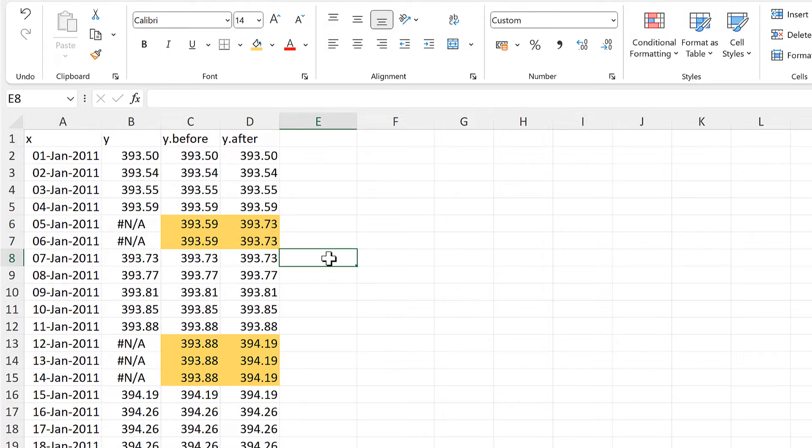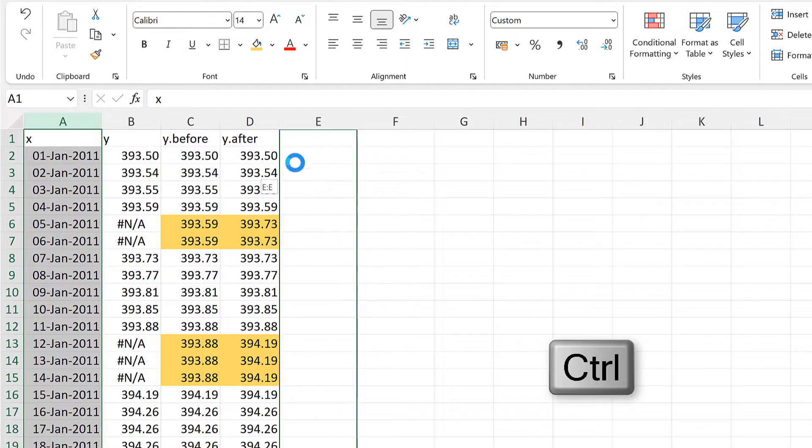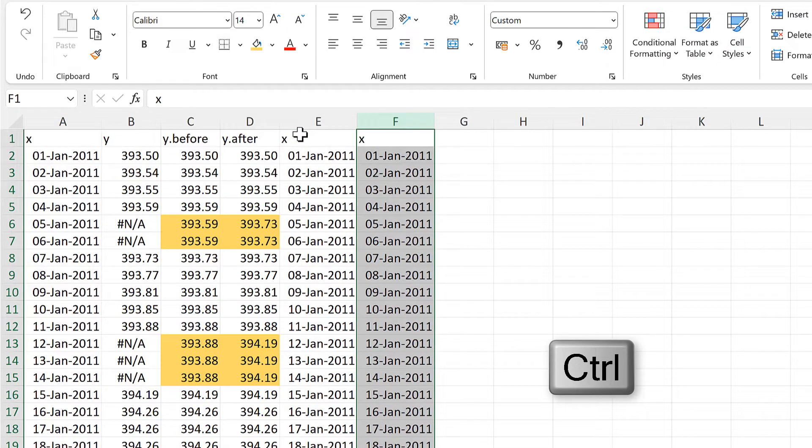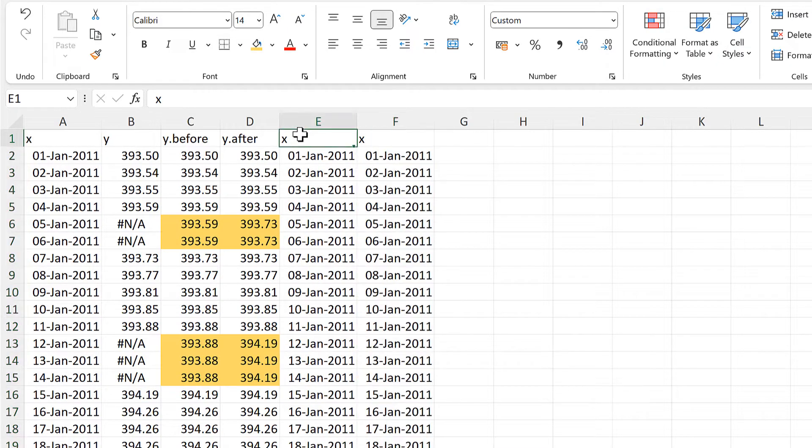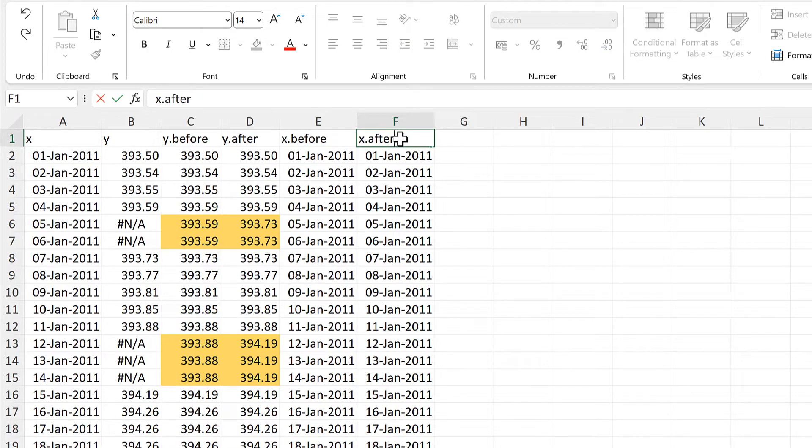Now we need to do the same thing, but for the x values. So I will create two copies of this, and this will be x before, and x after.